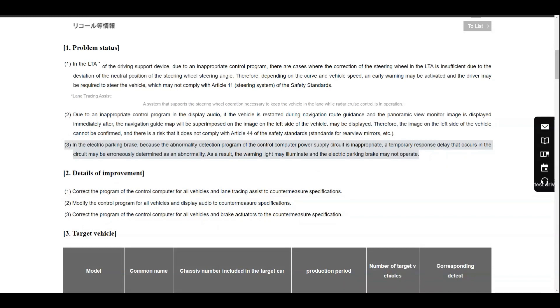There is an issue with the control computer power supply circuit which delays the response causing a warning light to turn on and causing the electronic parking brake to not operate.